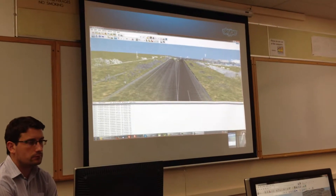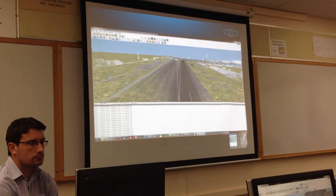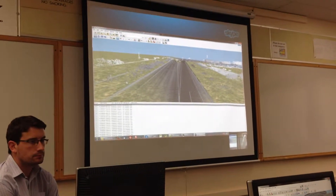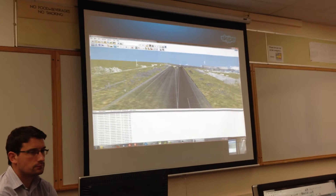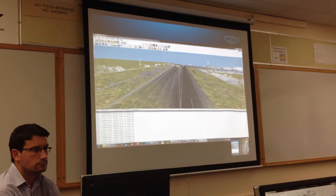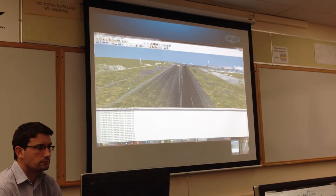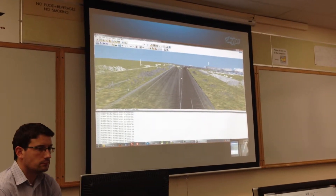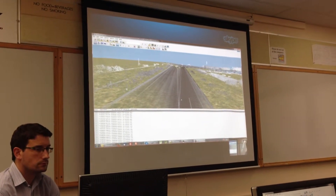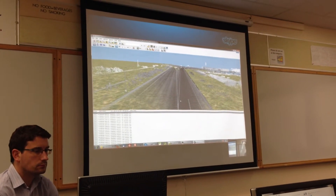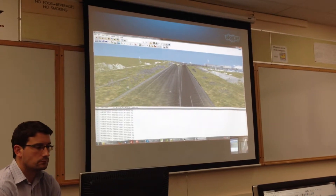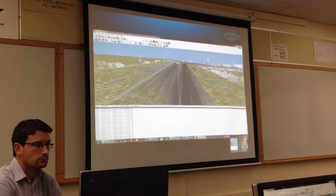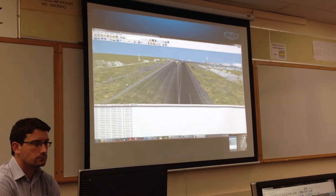Not every point cloud has color data. In that case, the point cloud has brightness data that we use. That's why you can see it in grayscale at the moment.